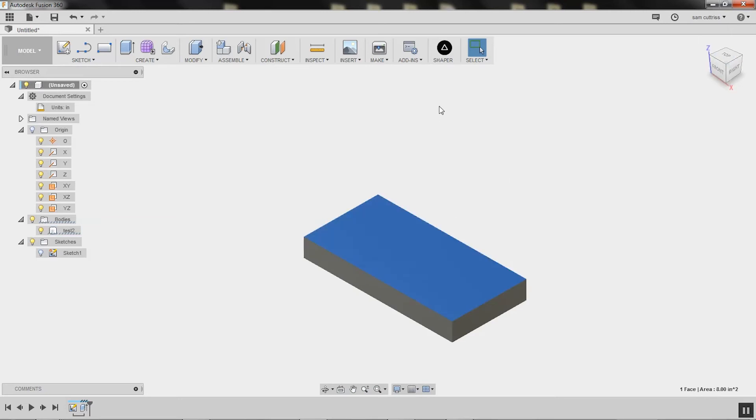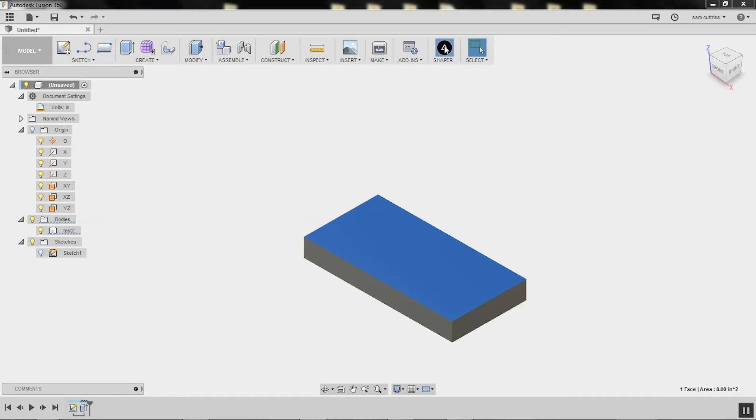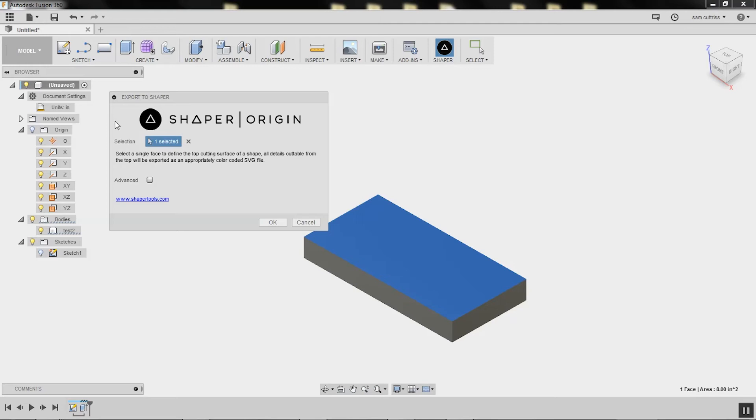Then I just hit the export to Shaper button. There'll be a link down below to the video showing how to install this add-in. I select my top face, and by default it exports one body at a time.